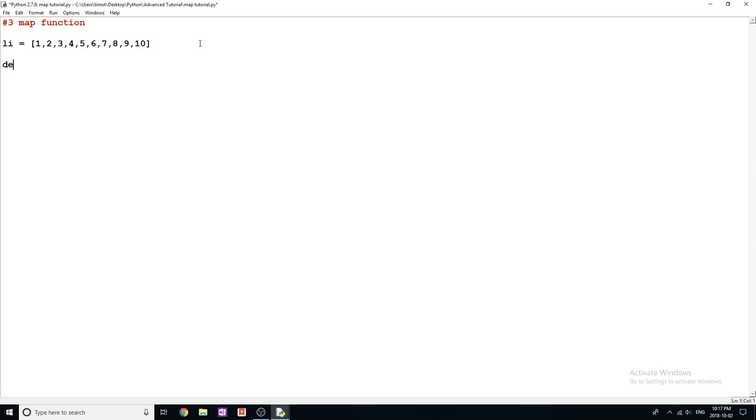Okay, and now I'm going to create a function, and I'm just going to call it func, and it's simply going to take one parameter x. And all we're going to do is we're going to return x to the exponent x. Very simple.